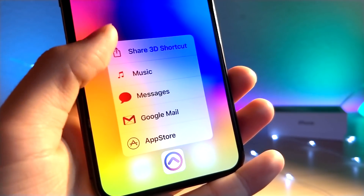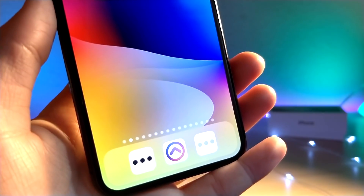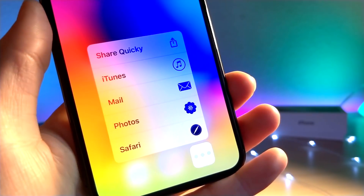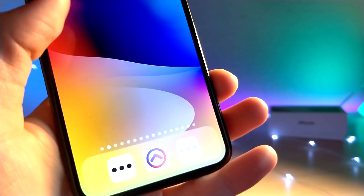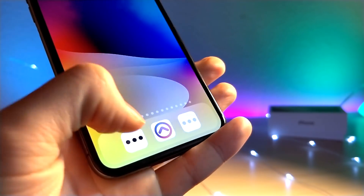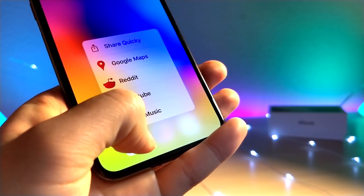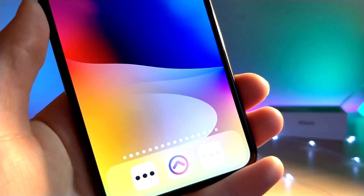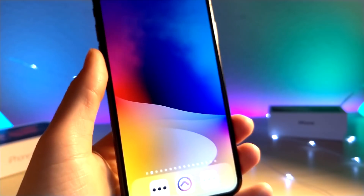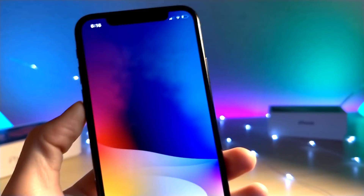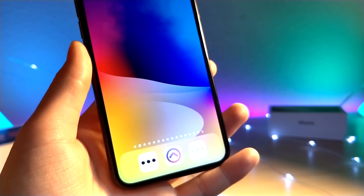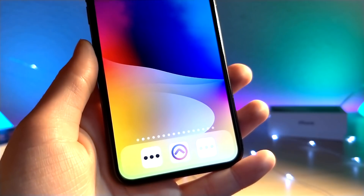Personally, I like having a minimalistic look on my phone, and I think the first page on your home screen looks awesome if it has a wallpaper that's completely visible and not covered up by app icons, which is why I love this really cool 3D shortcut.